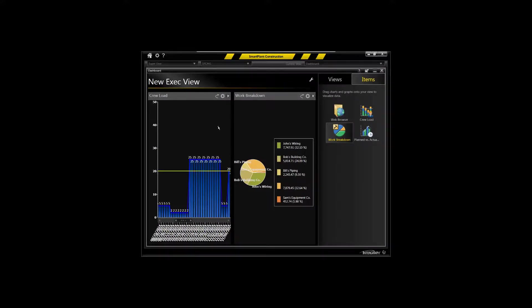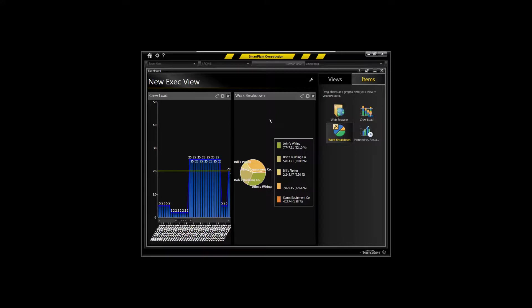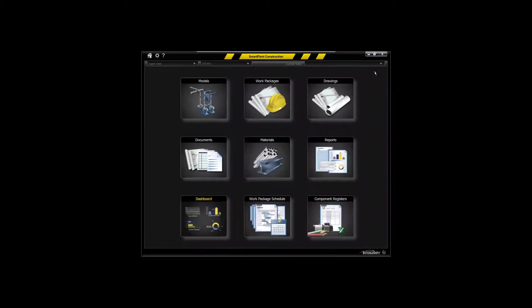Also the dashboard capability to expose key information to executives and construction superintendents, such as crew load reports, such as work breakdown by contractor or contract and by discipline, and so on. And the capability to build your own dashboard items.